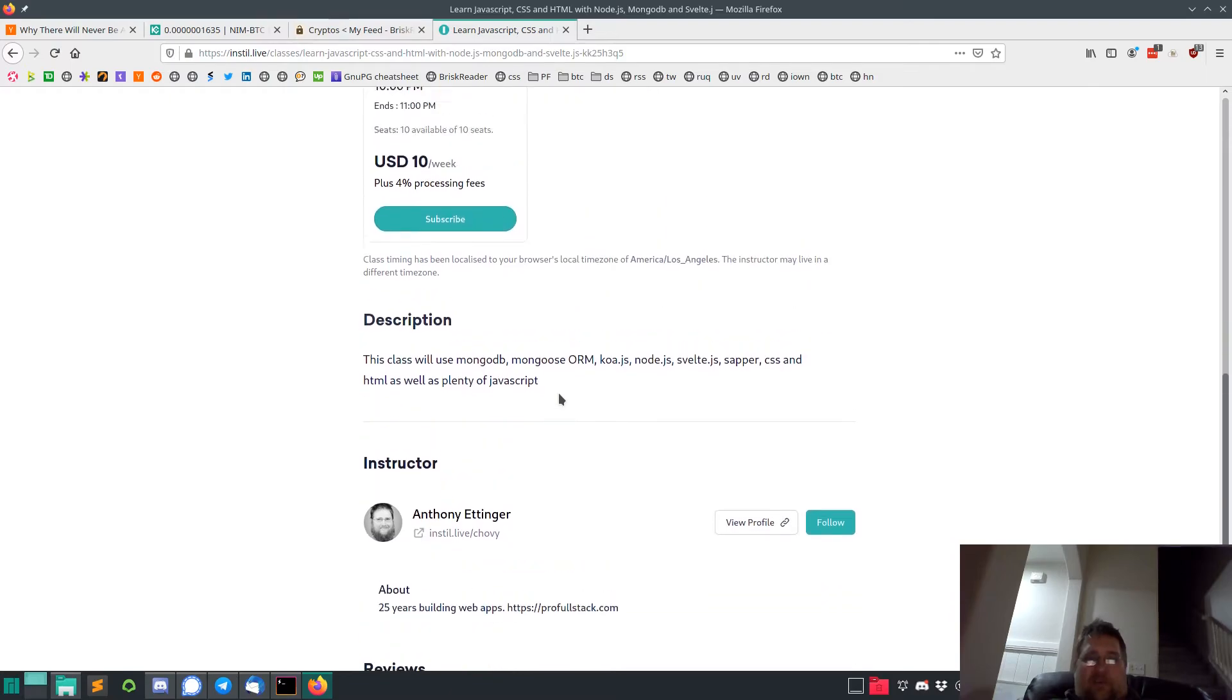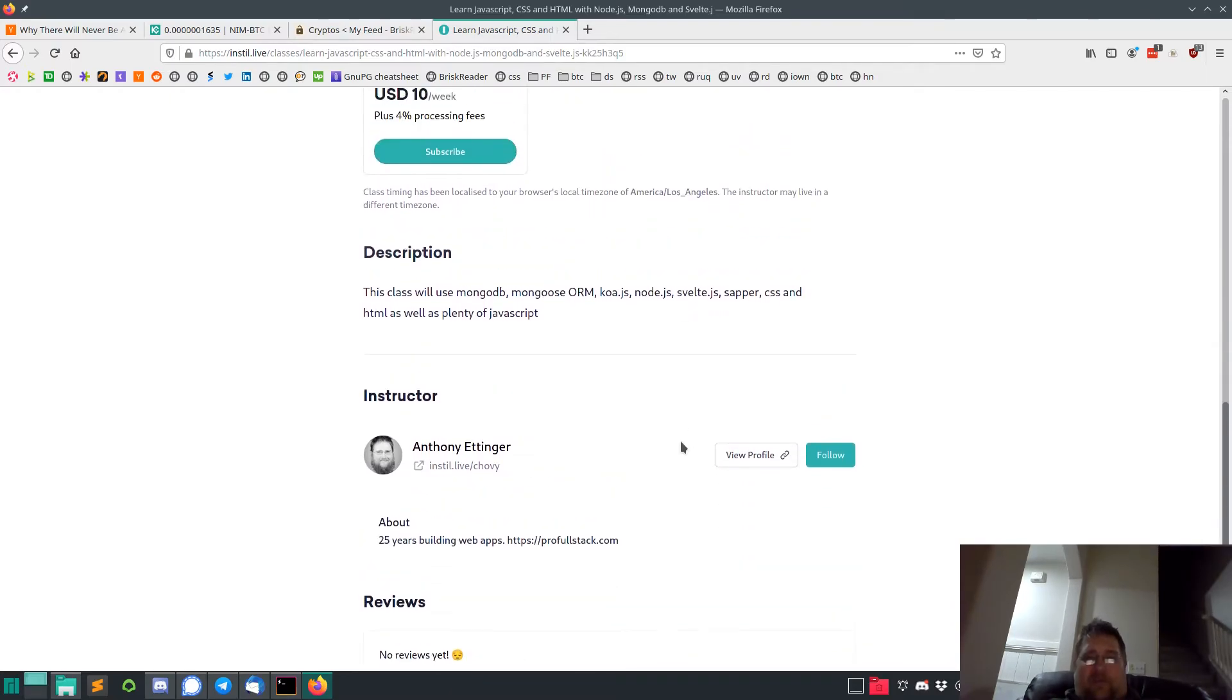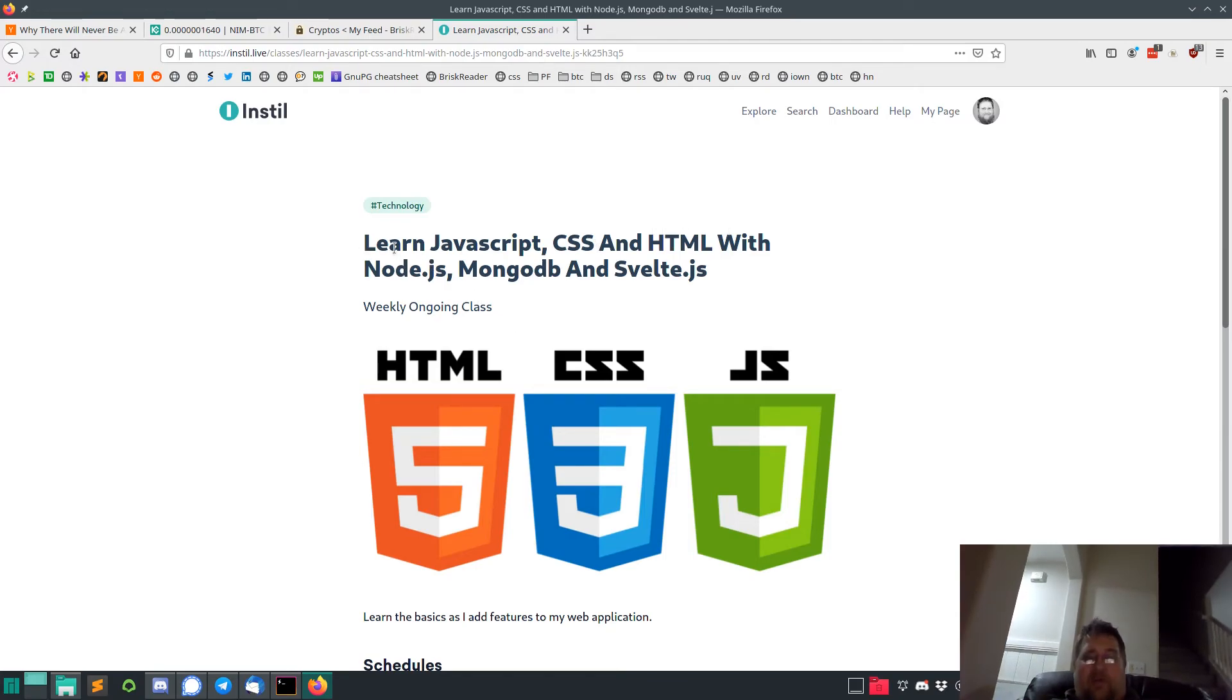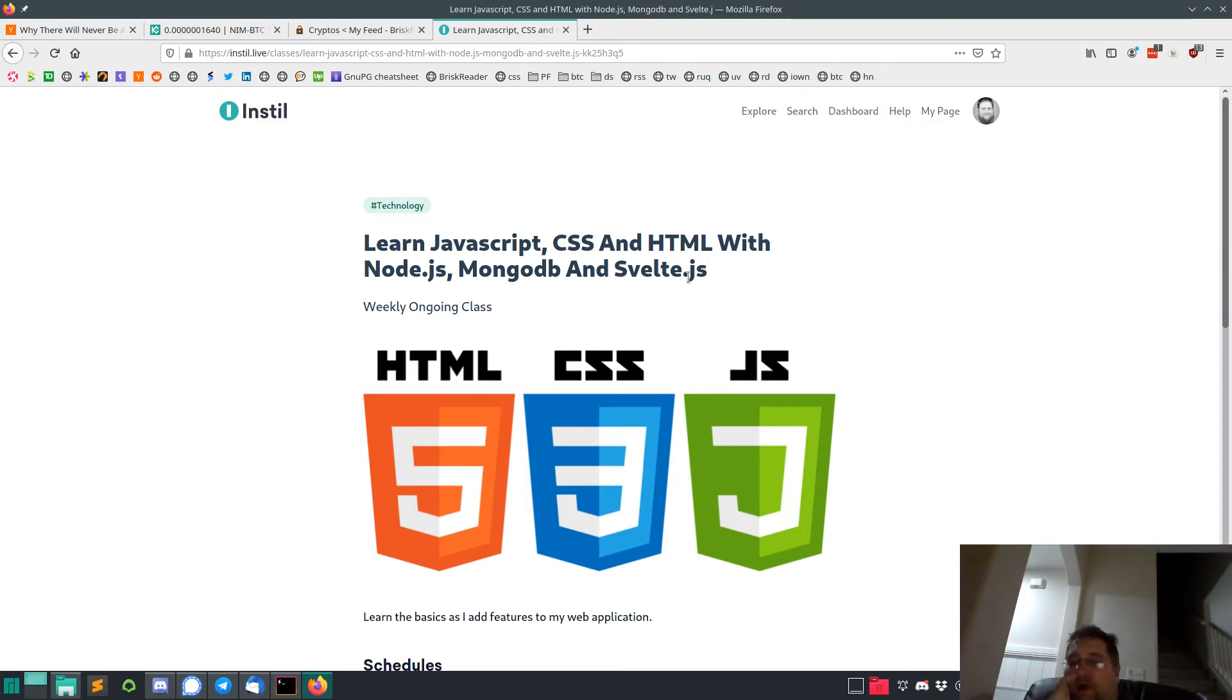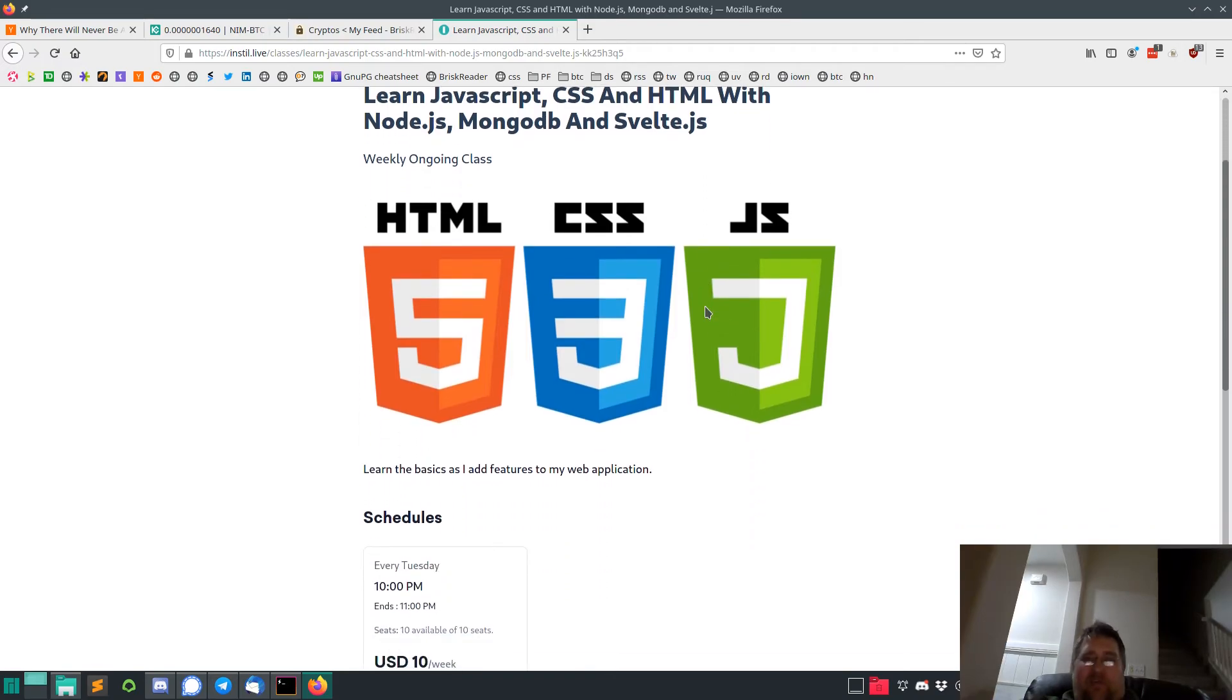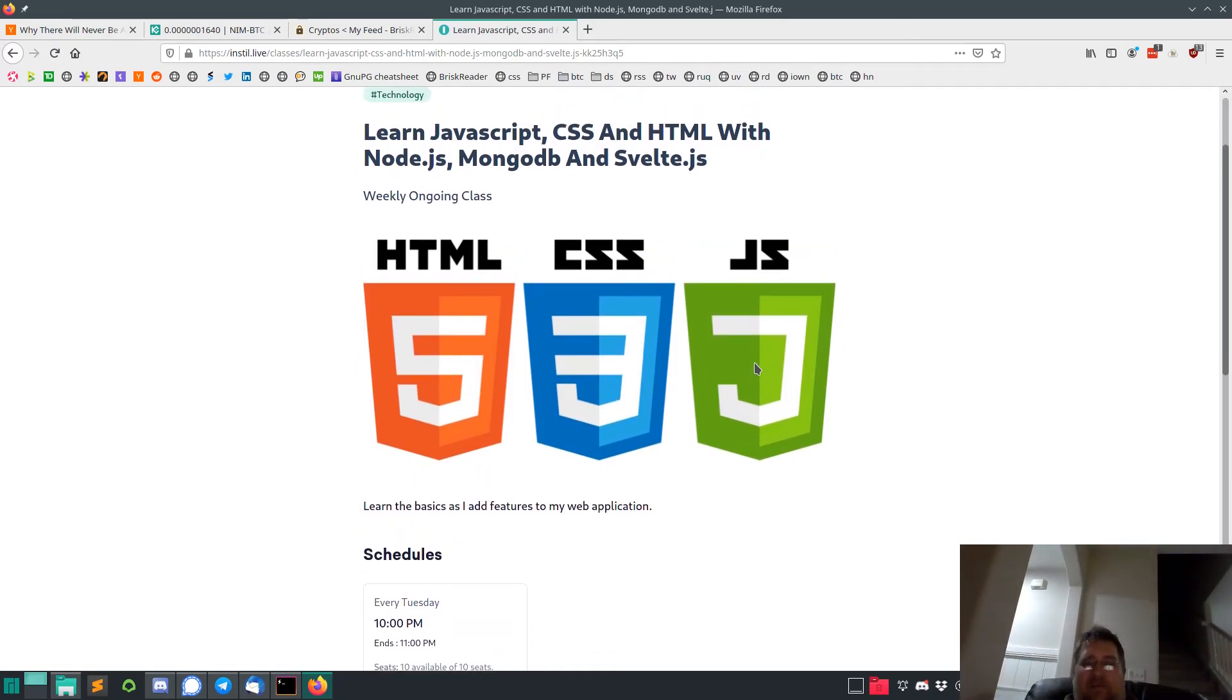It's basically 10 seats. If there's more interest I can always up that, but I'm going to be doing a class. I'll probably do it for like a month every Tuesday. Learn JavaScript, CSS and HTML with Node.js, MongoDB and Svelte. That's pretty much my stack I've been working with right now. I like it, it's fast and easy. I am exploring alternatives to MongoDB because for whatever reason it just doesn't work well in Docker.